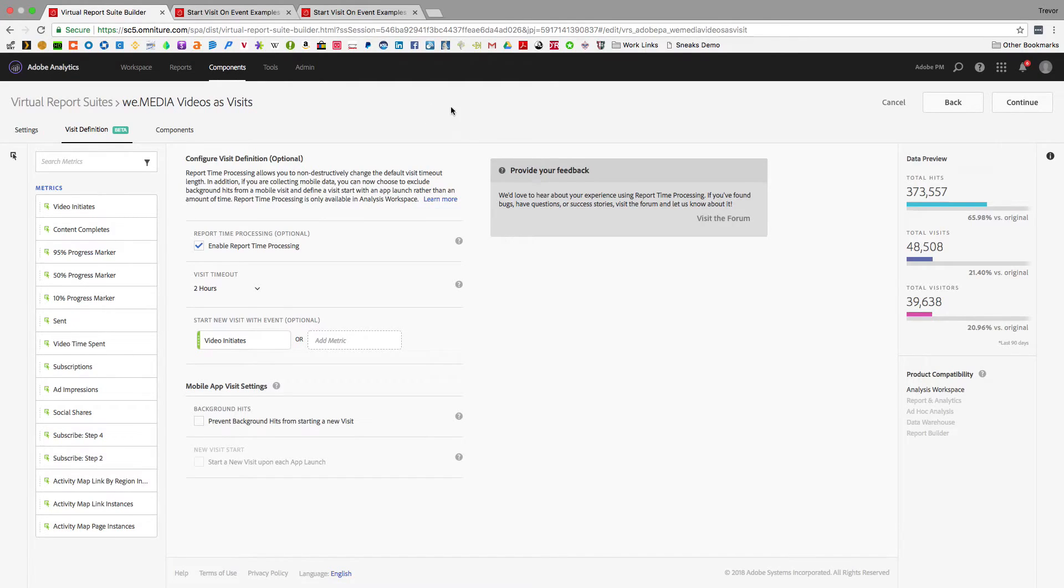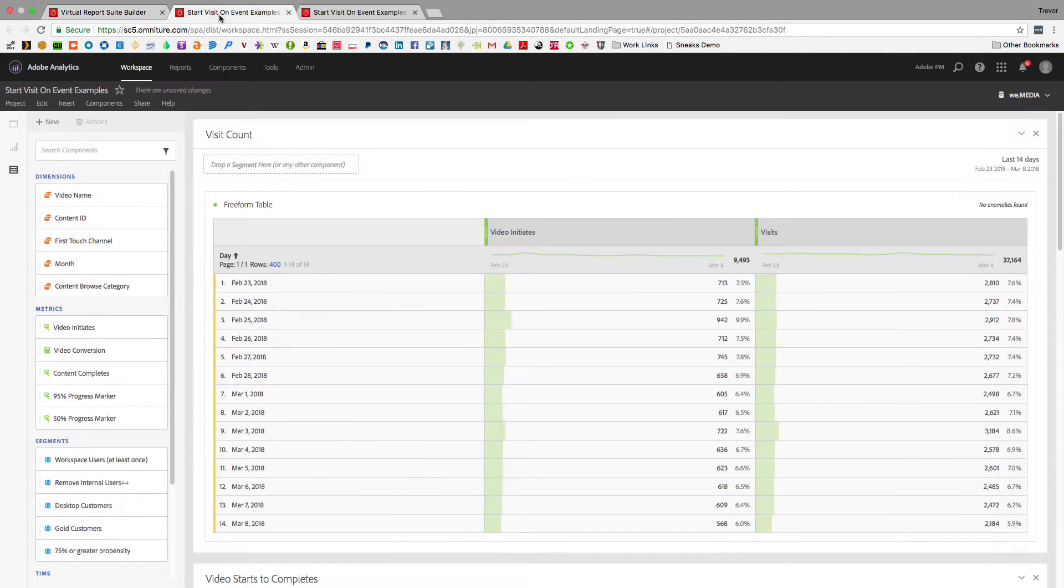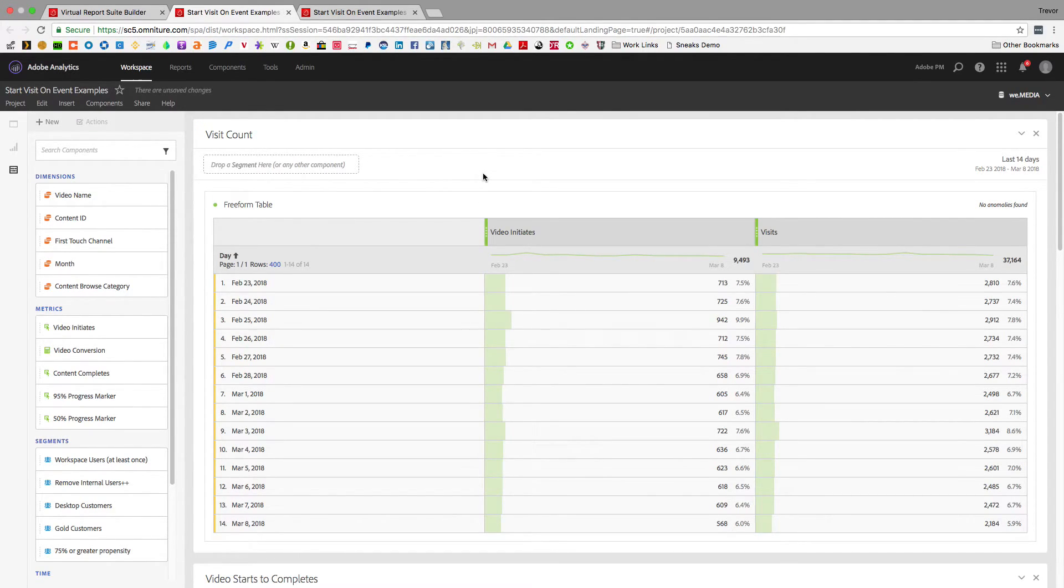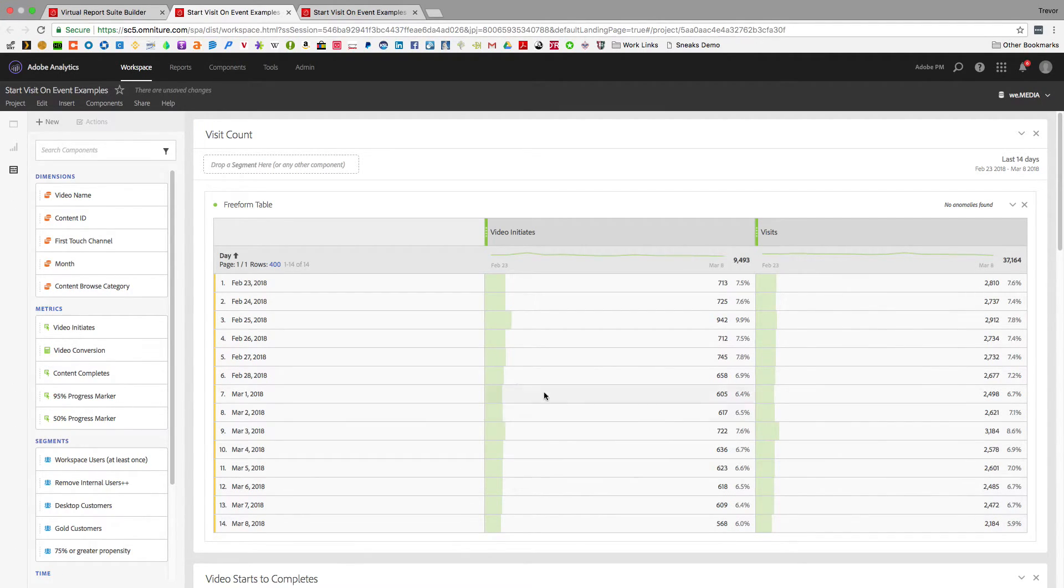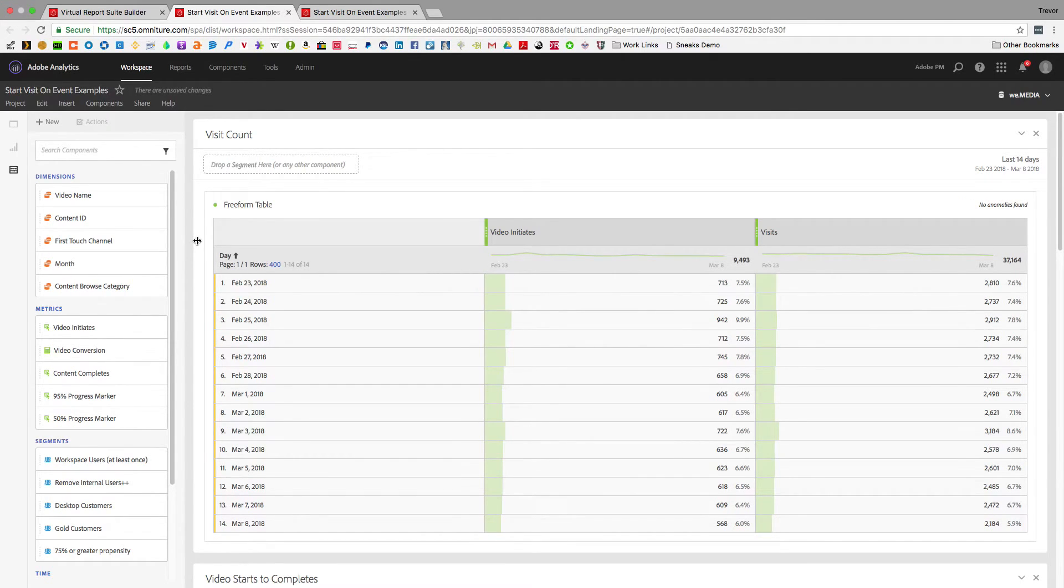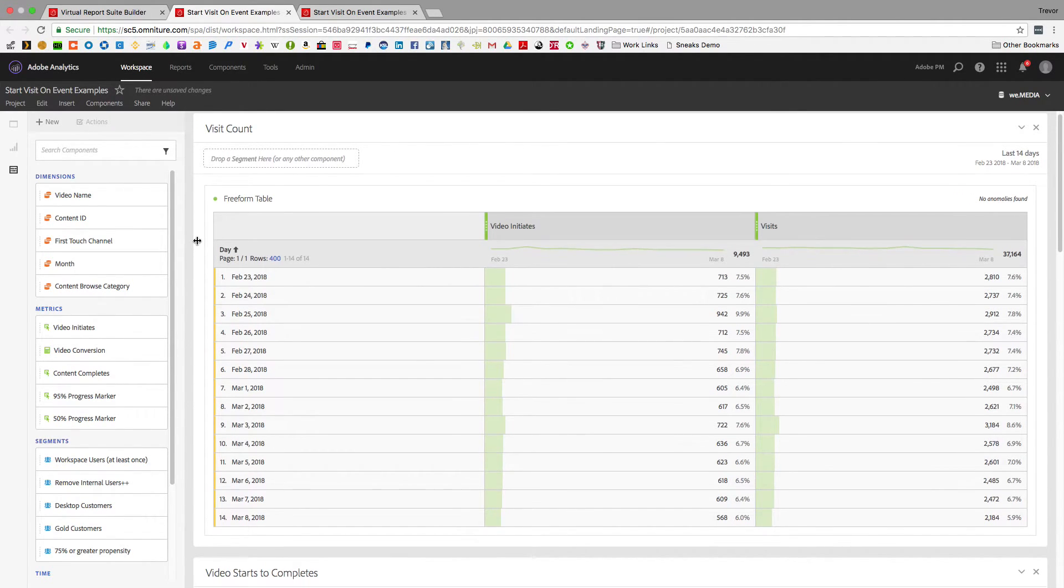Once I've done that I can actually come into reporting. I'll show you a cool example here where I'm actually starting a visit with a video initiate and you can see here I've got all of my video initiates over the last 14 days and the number of visits that I had over the last 14 days. You can see my visits number is really high compared to my video initiates.